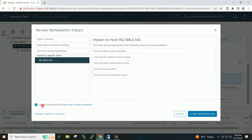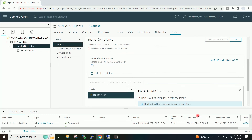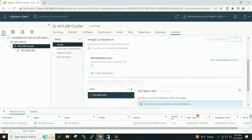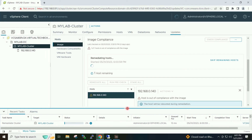I will accept the terms and click on Start Remediation. We can see the task progress here.